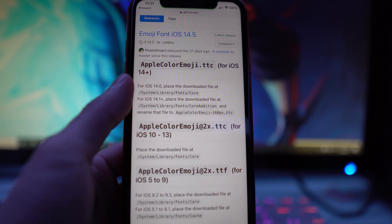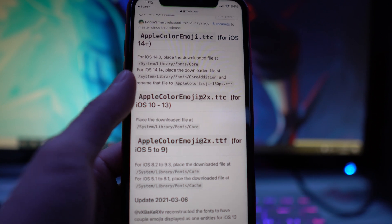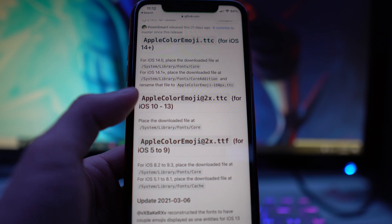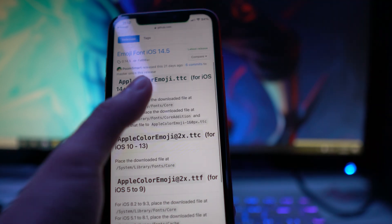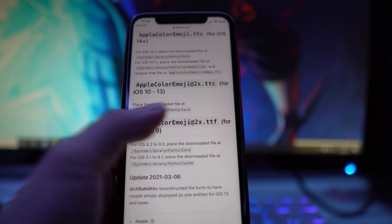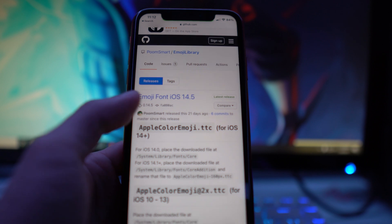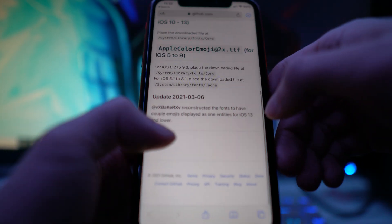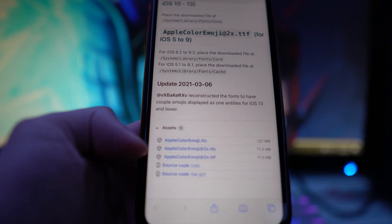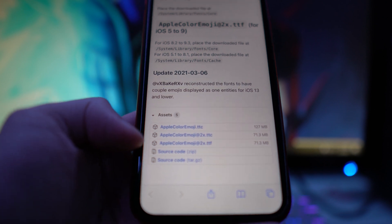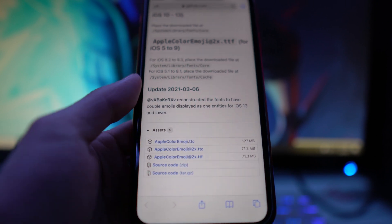Depending on the firmware you're on — most of you will be on iOS 14. If you're on iOS 13 still using the unc0ver jailbreak, you'll need the file ending in .ttc. The iOS 14 version doesn't have that extension. Scroll down, click on Assets — the first one is for iOS 14, the second for iOS 10 to 13, and the last for iOS 5 to 9.